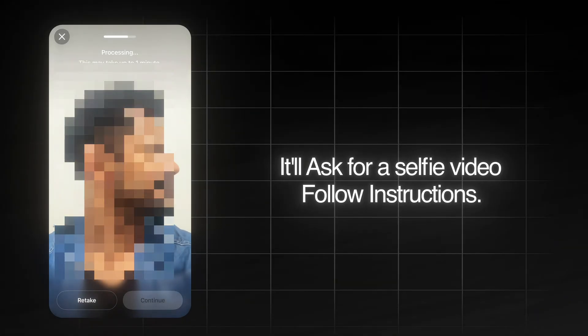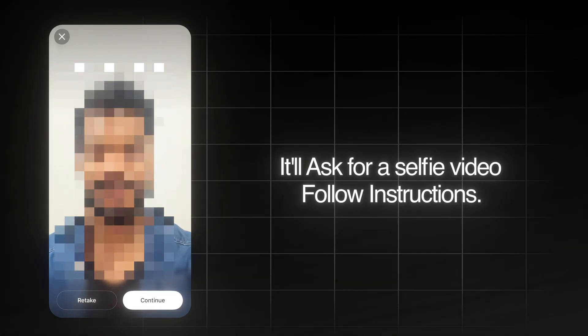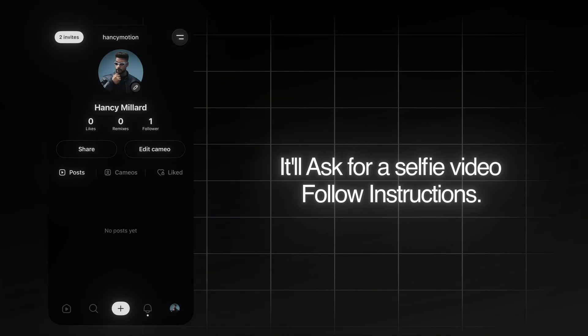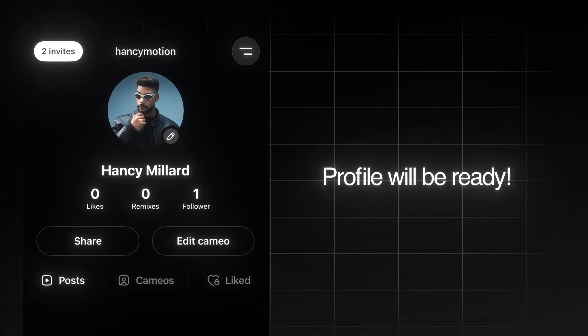It will ask for a selfie video — just follow the instructions and then click Continue, and your profile will be ready.